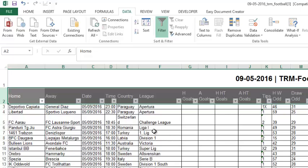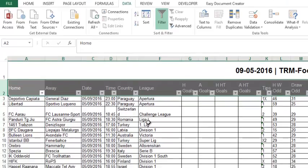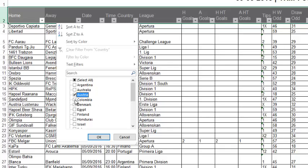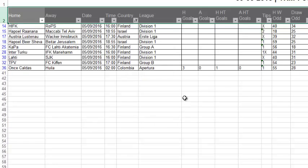If you're using Betfair, for example, there may be countries or leagues that aren't available — that Betfair are not betting on. This is where you can go into the leagues, unselect all, and just tick on the countries that you want to bet on today. You can see it filters out the games that aren't going to be relevant to you, and then you can go about sorting what you want.